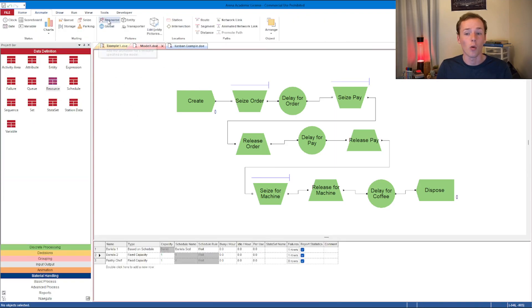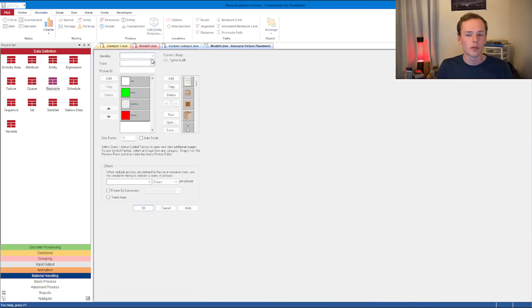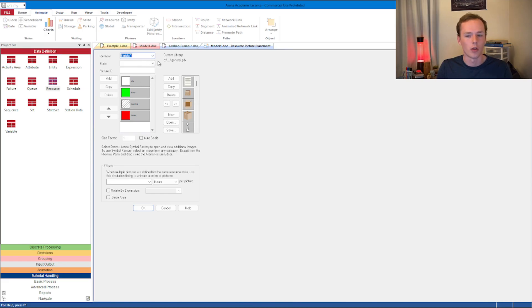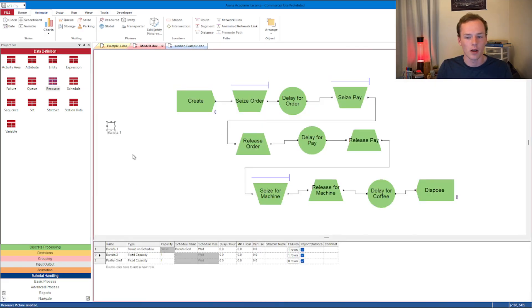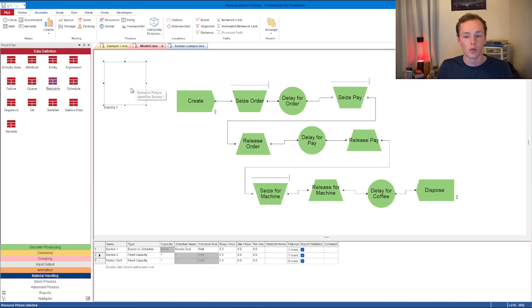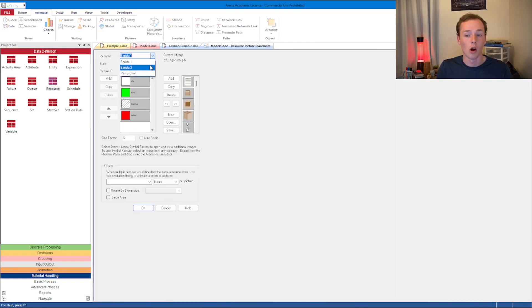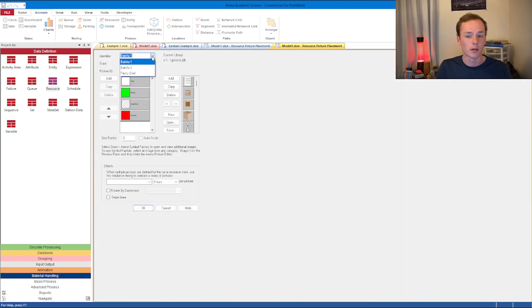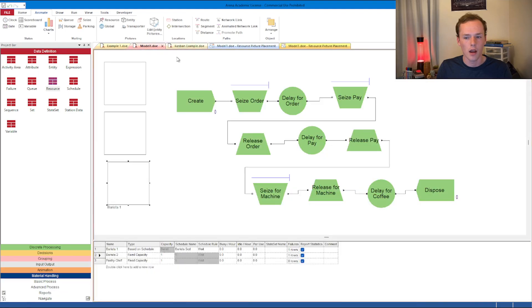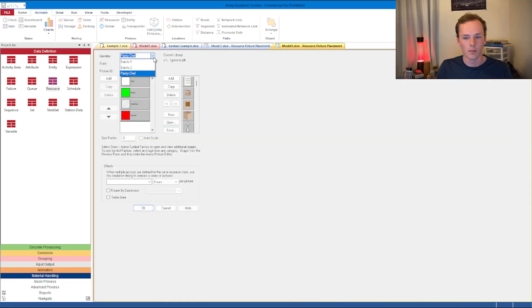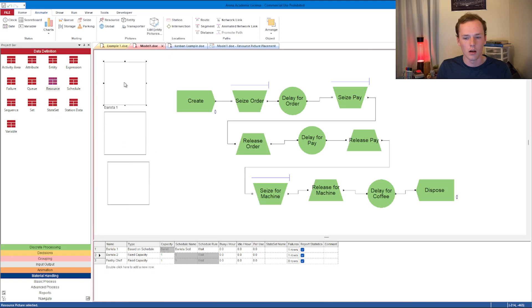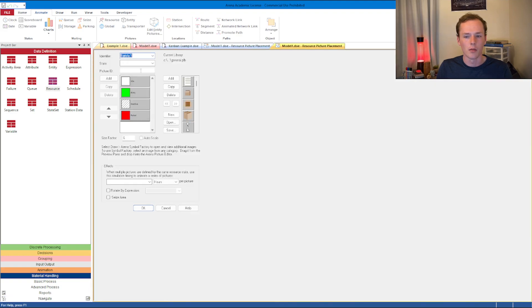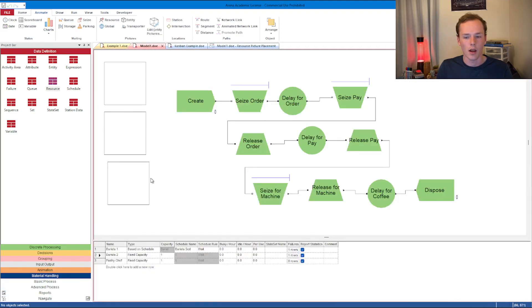I'm going to animate a resource. You want to make sure you're selecting which resources you are. I'm going to go with Barista 1 and leave all the defaults. I'll see if I can make this pretty big so it's nice and easy to see. We can copy this one for Barista 2, and go back to our model and do the same thing for the Pastry Chef. The Pastry Chef doesn't have any failures or schedules associated with that one.